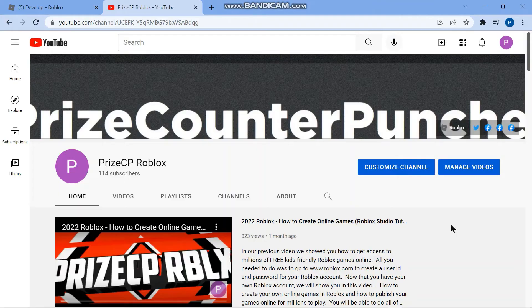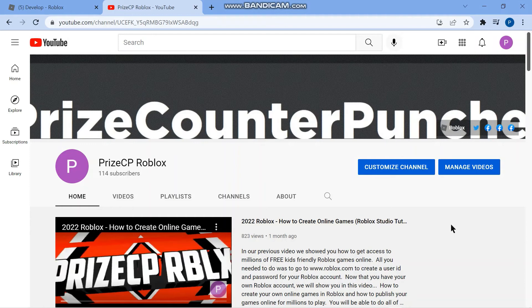So that was just a quick tutorial on how to use the point light in Roblox. For more detailed information on how to use the point light and other types of lights in Roblox, you can go to our PrizeCP Roblox YouTube channel.